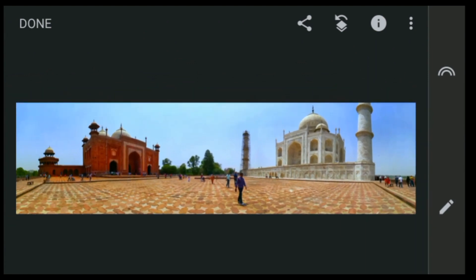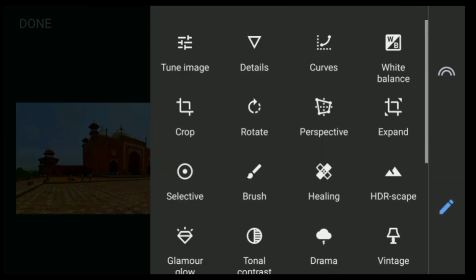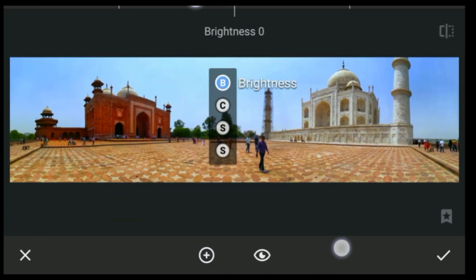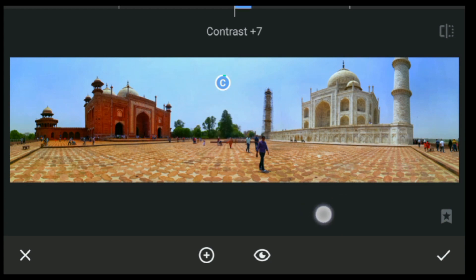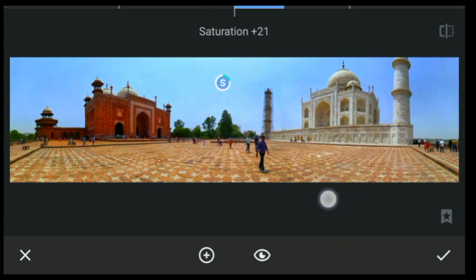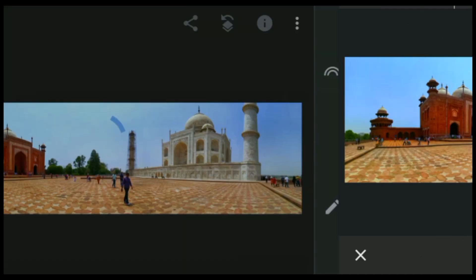After that we have to increase the saturation of the blues. Click on Tools again, click on Selective, then select the blue area. Increase the radius of the brush, then decrease the brightness a tiny bit, increase the contrast, and increase the saturation.